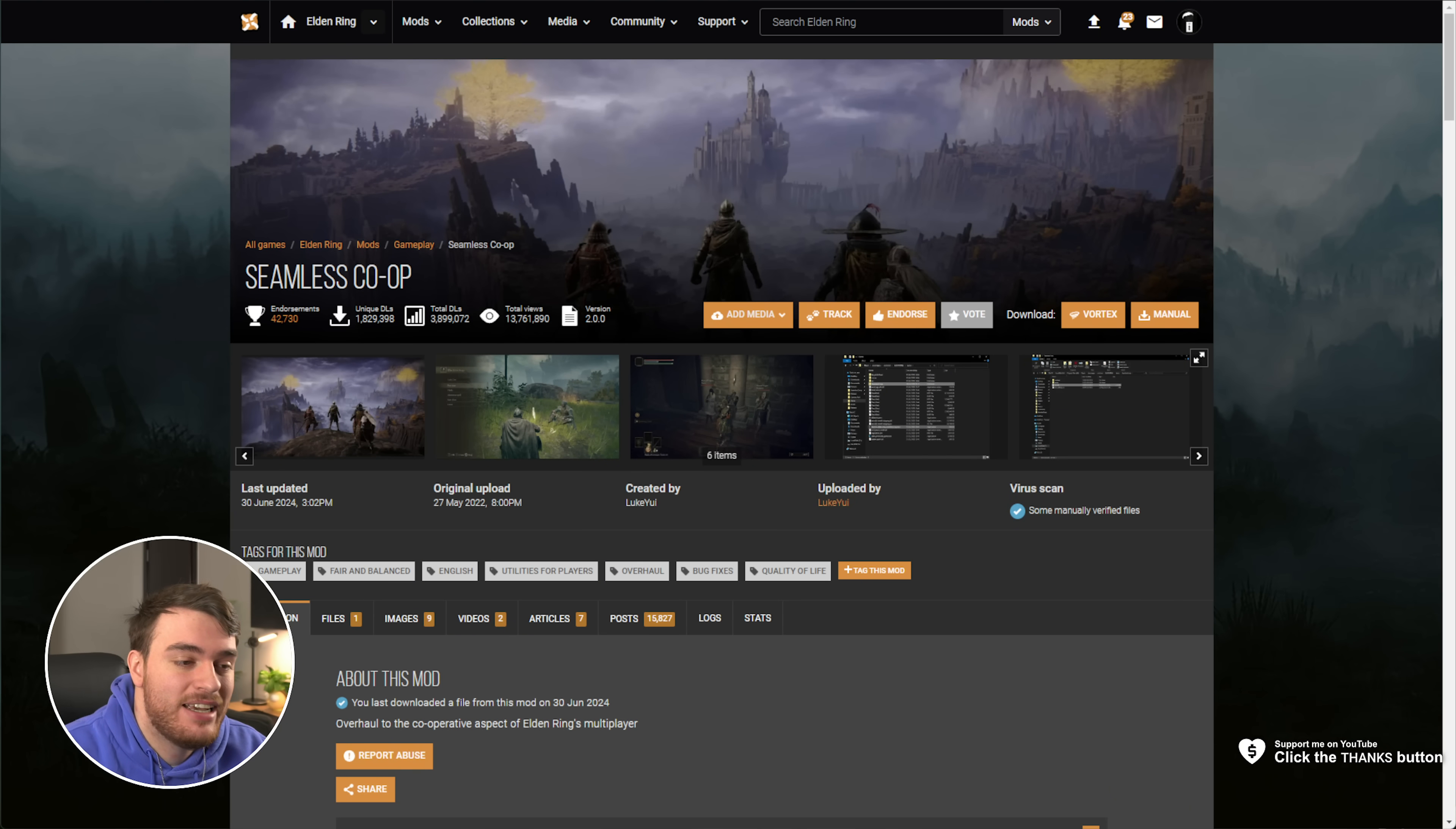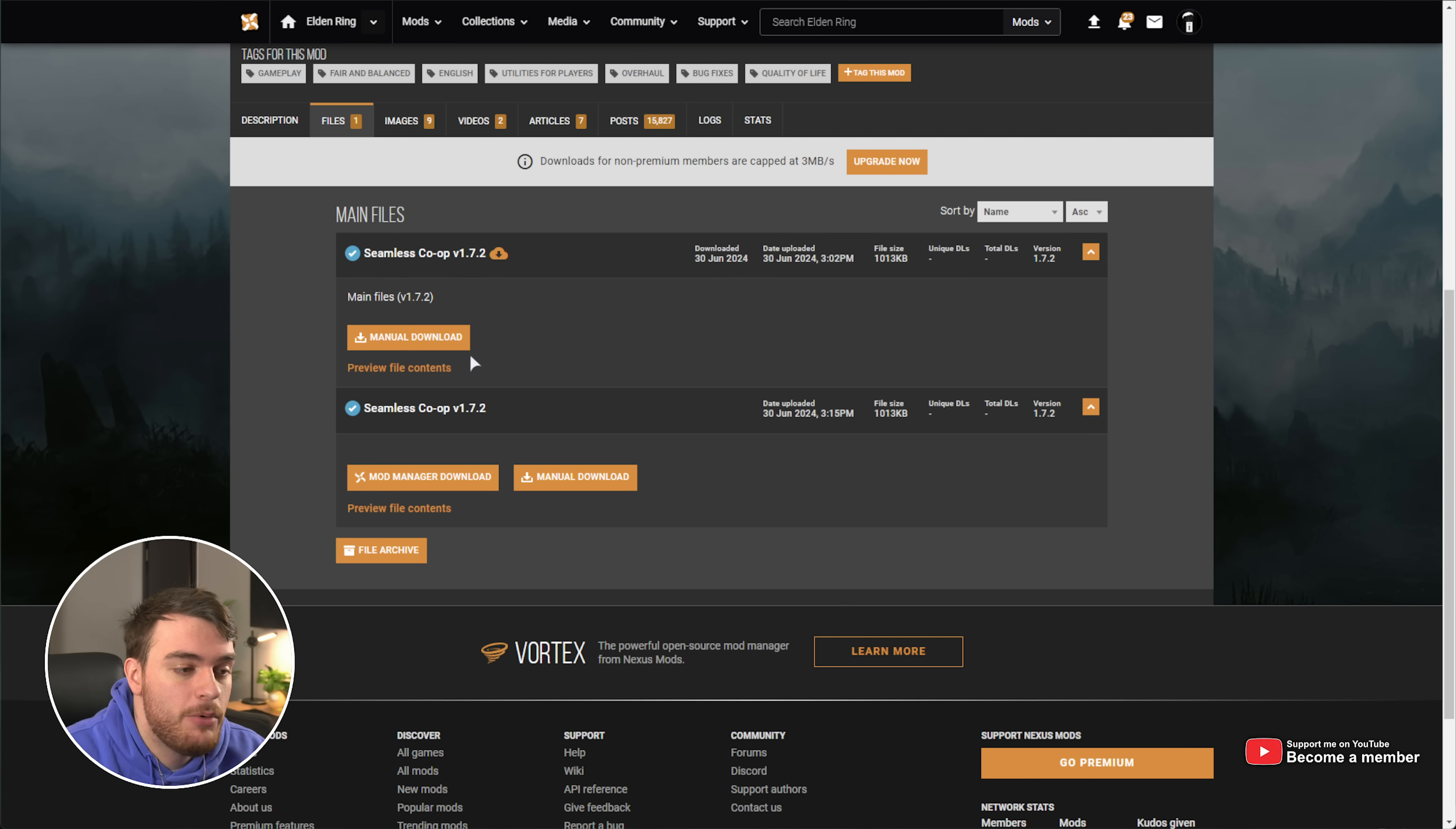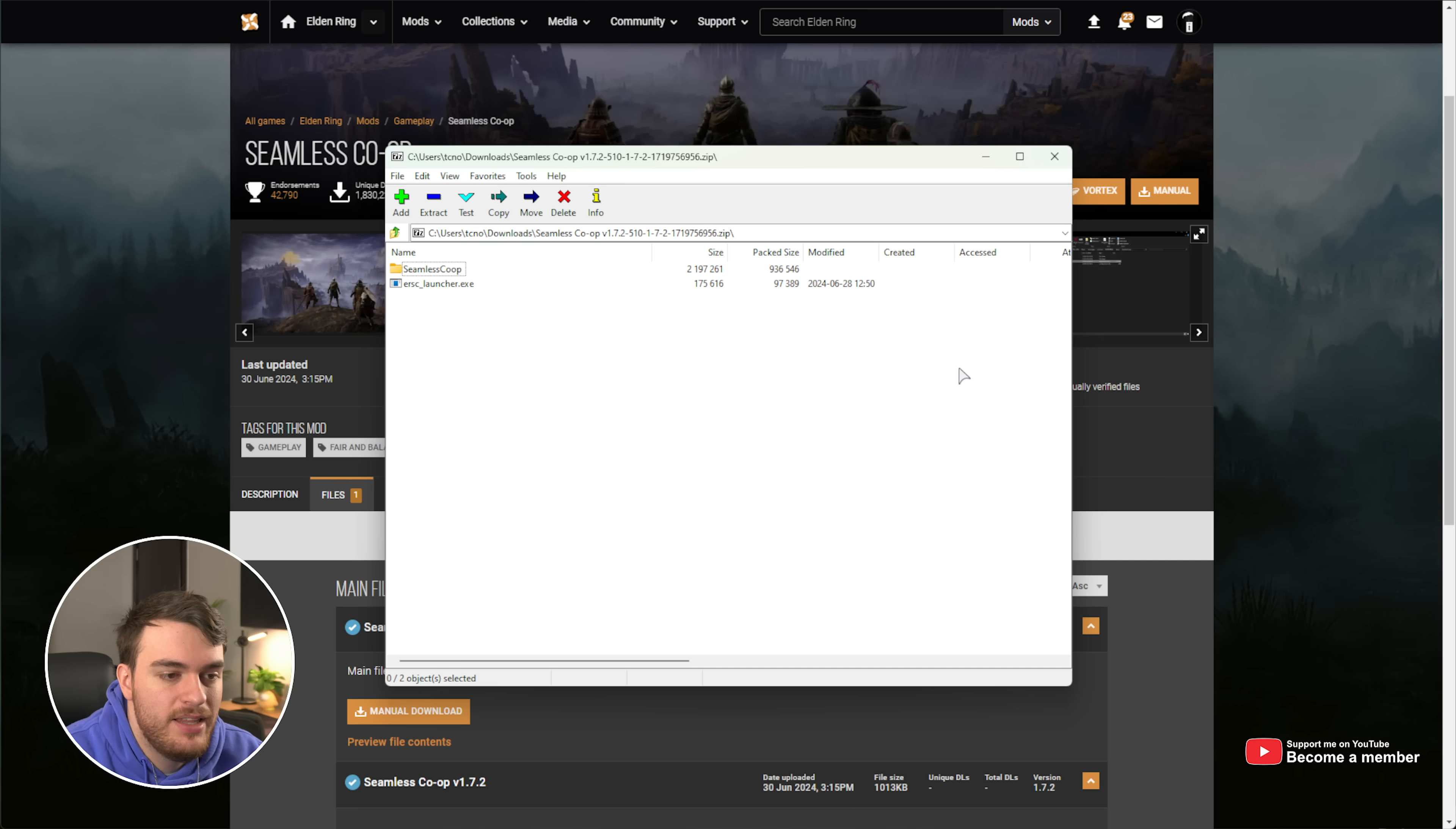Head across to the first link down below, Seamless Co-op on Nexus Mods. Go to the Files tab over here, scroll down, and you should be able to download the latest version of Seamless Co-op by choosing Manual Download.